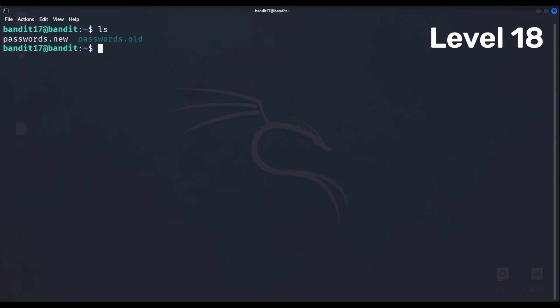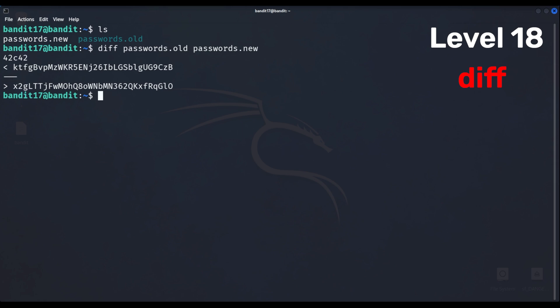Level 18 has two files, a new password and old password. We'll use the diff command to compare and find the difference of the files.